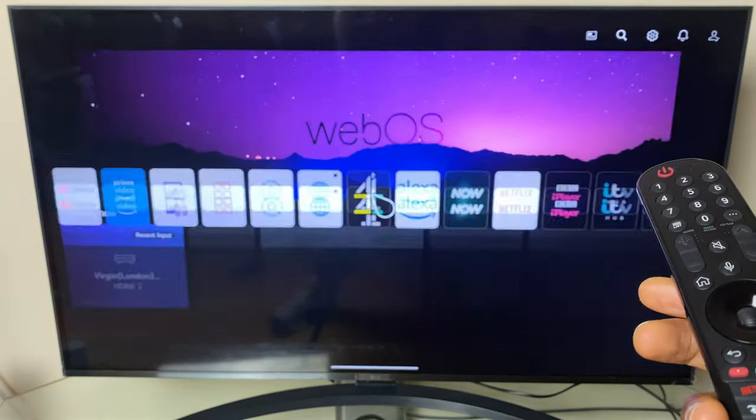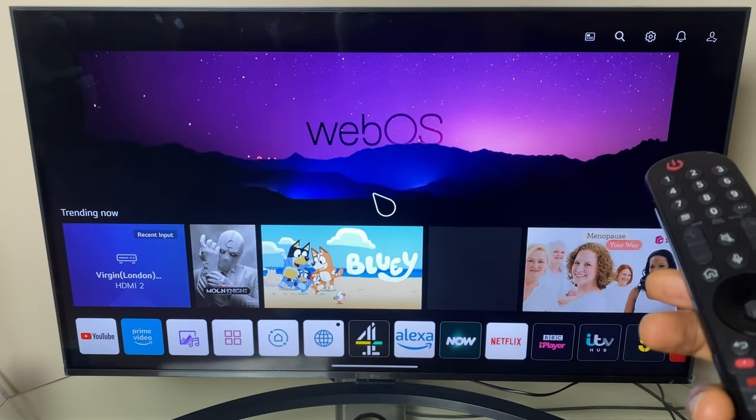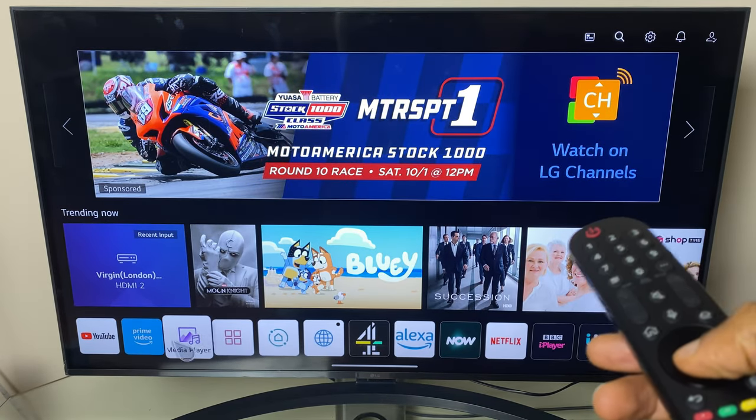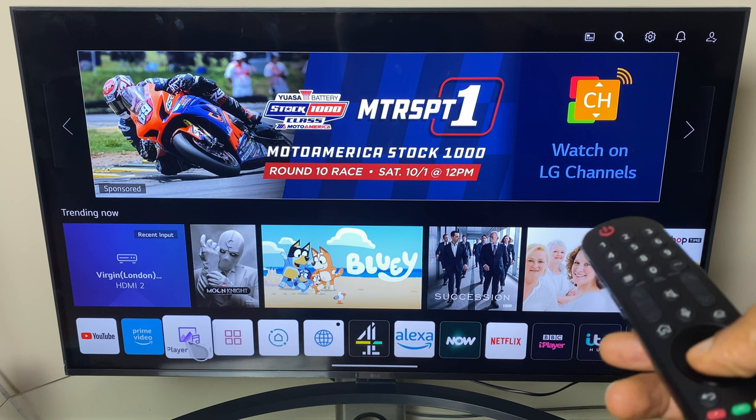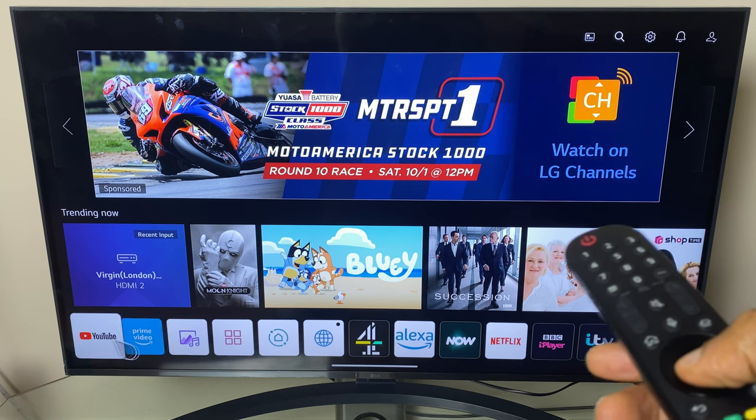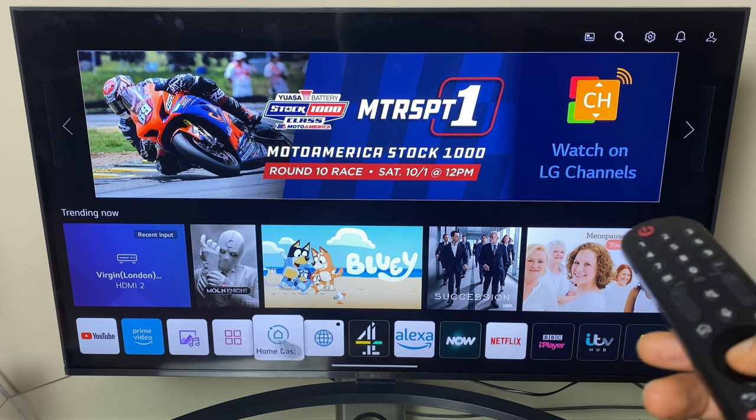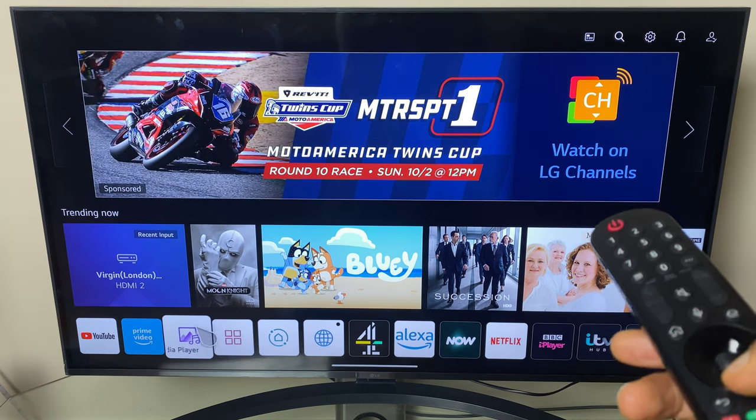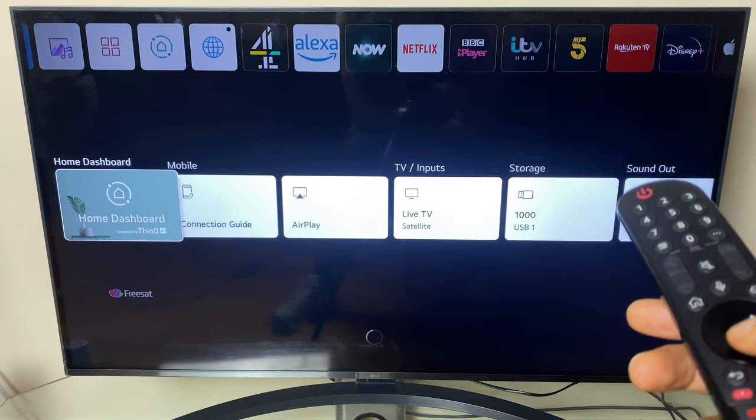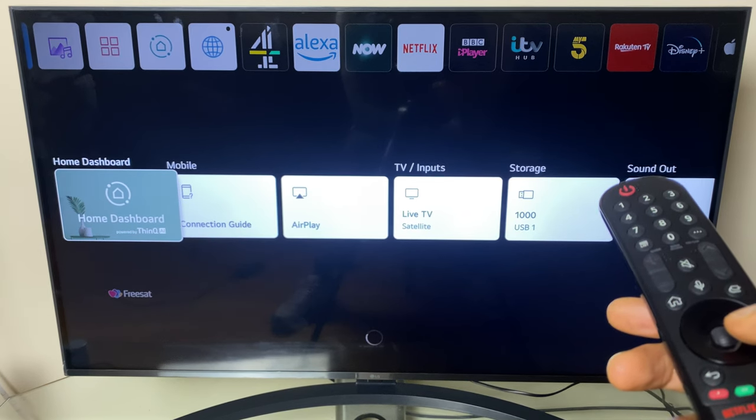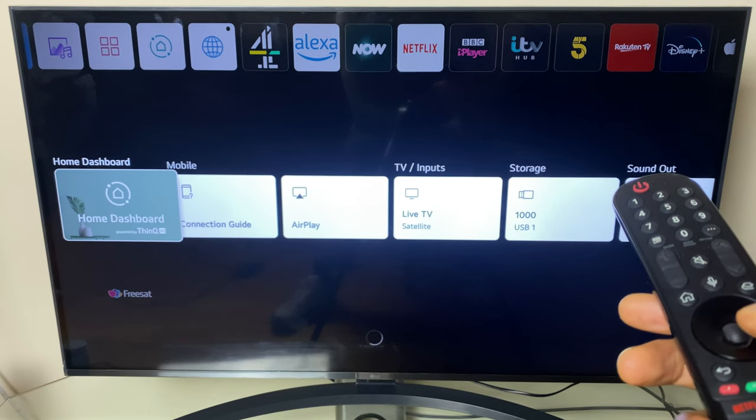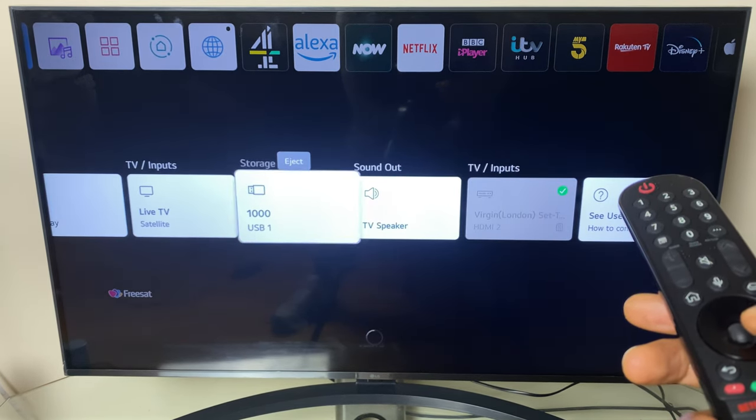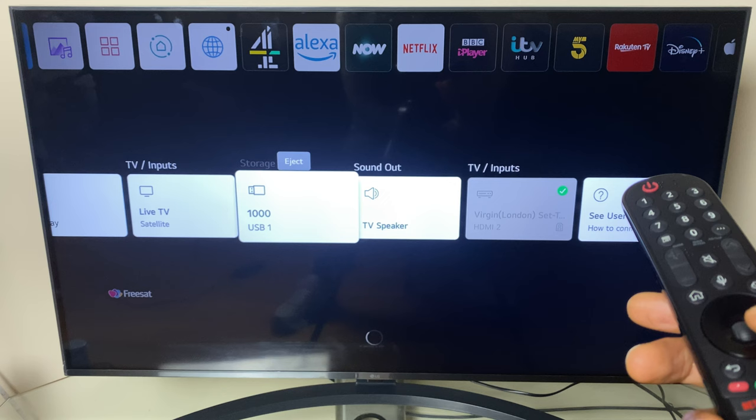What we can do is go to the home screen. We can use the media player along your app row, select media player or we can go along to the home dashboard and move across to storage.